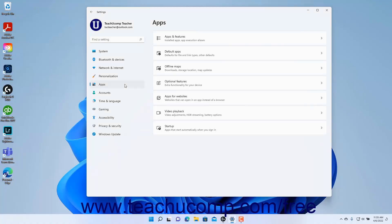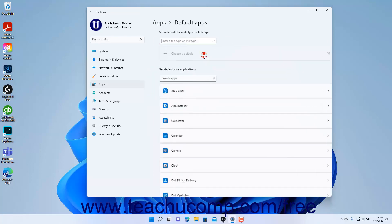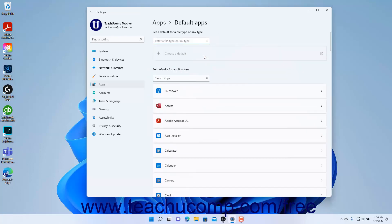To view the default app settings in Windows 11, open the Settings app window and then click the Apps button at the left side of the screen to show the app settings for your computer to the right. Then click the Default Apps button to the right to show the default app settings at the right side of the Settings app window.